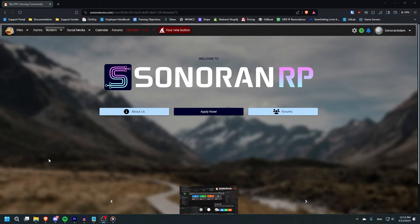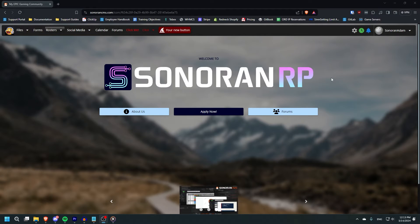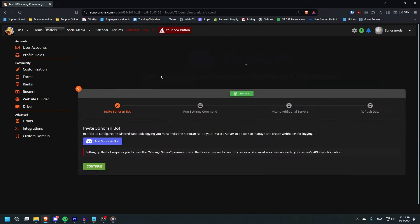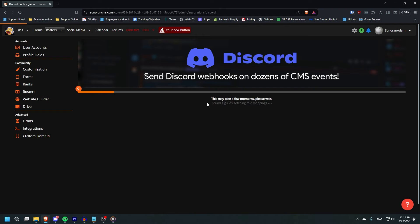To begin setting up role mapping, head back to CMS. Here, go to Admin, Integrations, and Discord, and then click Role Mapping.